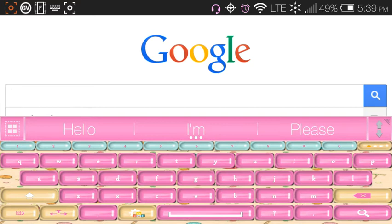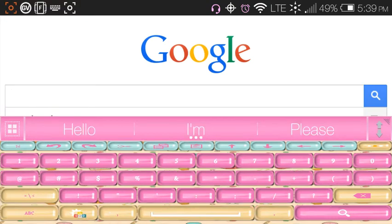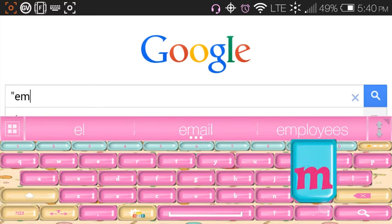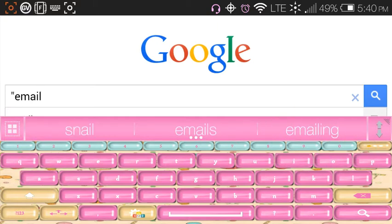If I want to look for someone's email address and I have the URL to that organization, I'll show you how that works. You want to start by opening a quotation and typing the word 'email' first.